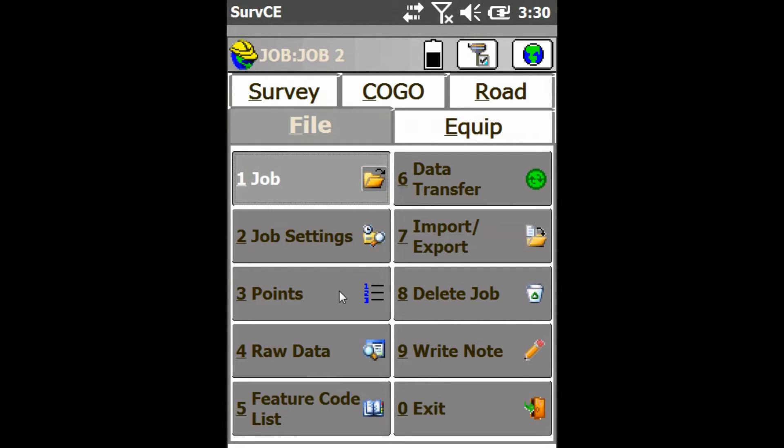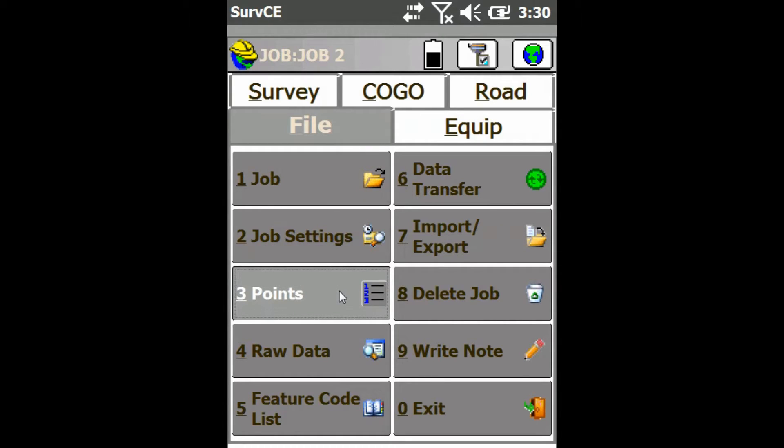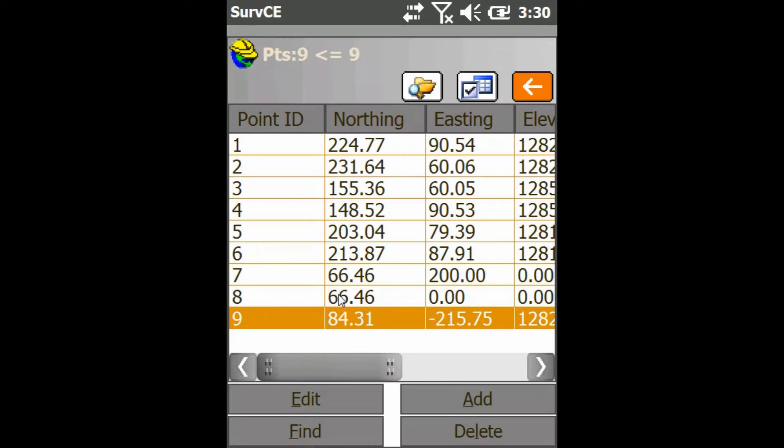First we're just going to go to File and then Option 3, Points, and then just click on the Find button at the bottom.